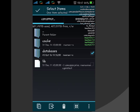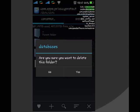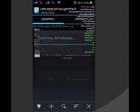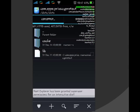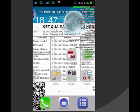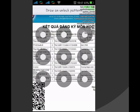Các bạn muốn an toàn thì có thể chuyển nó qua thư mục khác để vô hiệu hóa hoạt động của privacyprotect thay vì xóa hẳn. Rồi bây giờ các bạn khởi động lại máy. Sau khi khởi động lại thì các bạn có thể mở được chương trình đó mà không cần phải vẽ pattern nữa.